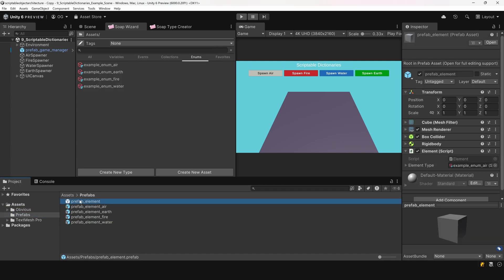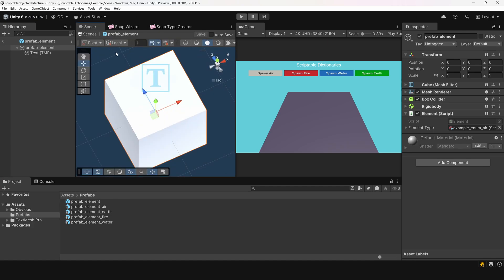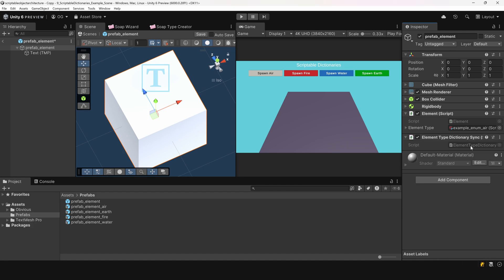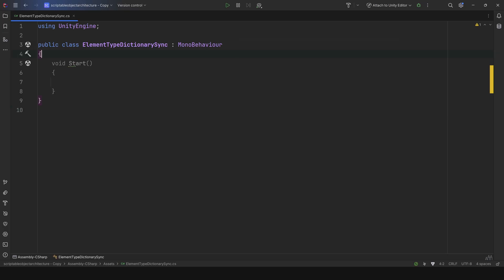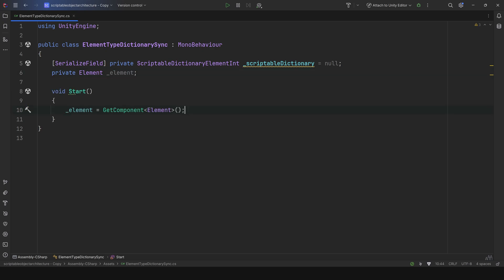Now, let's select our element master prefab. We can see that it already has an element component, which contains a reference to the element type, and handles logic when colliding with another element. Let's add a new component, and name it element type dictionary sync. We'll expose a reference to the scriptable dictionary we want to use. We could also expose a reference to a scriptable enum element for the element type, but since this object already has an element type reference in its element component, we can just retrieve it from there.